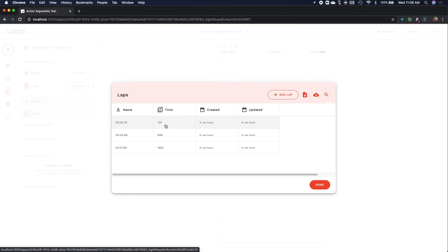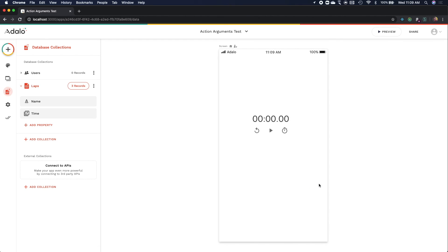So there you have it. That's how you add, how you route data from some custom component into magic text to serve as arguments for an action chain.